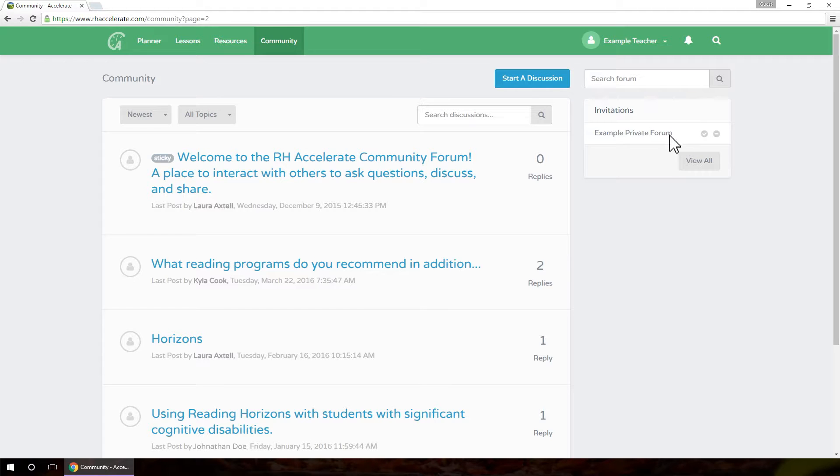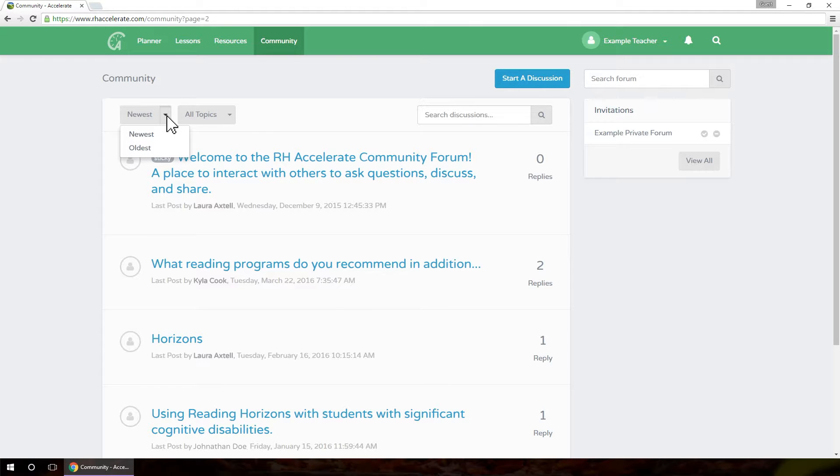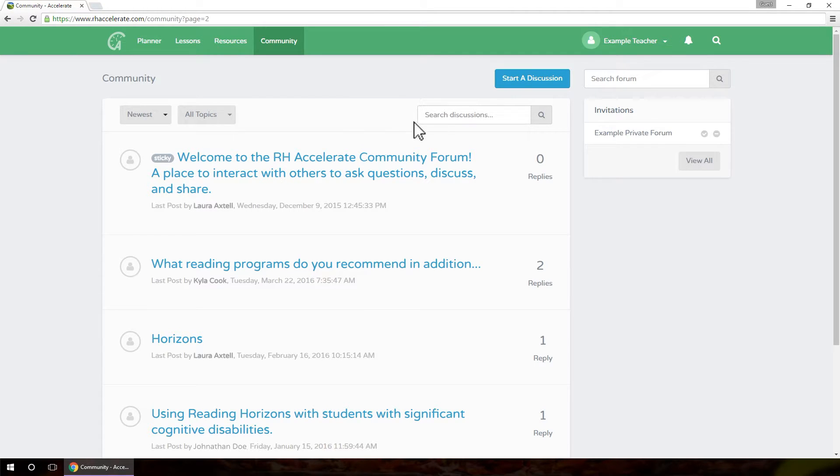The existing discussions in your forum will be displayed. These can be sorted from newest to oldest or by topic. Any discussion labeled sticky will remain at the top. Use the search tool to find posts containing specific keywords.